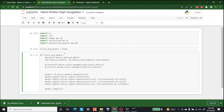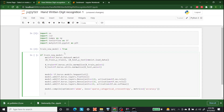After this let's write model.compile(). The optimizer we are going to use is Adam. The loss we want to use is sparse_categorical_crossentropy. The metric of evaluation is accuracy, so let's write accuracy here. After this let's start training the model.